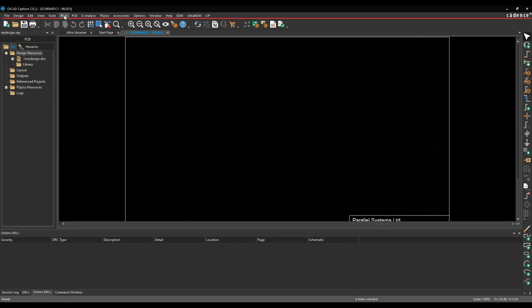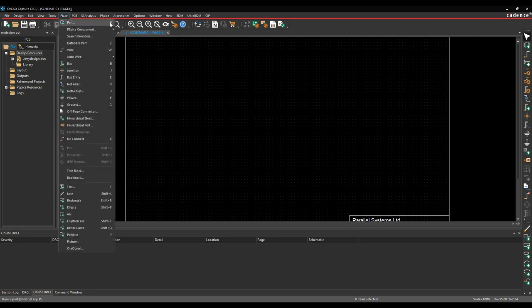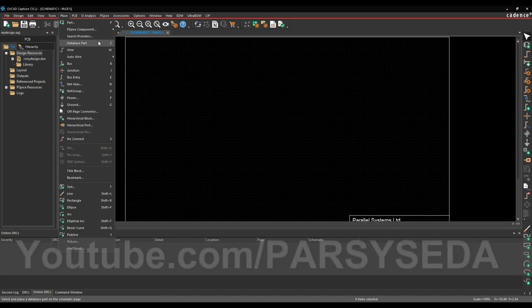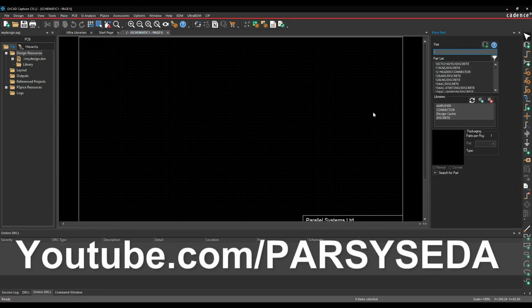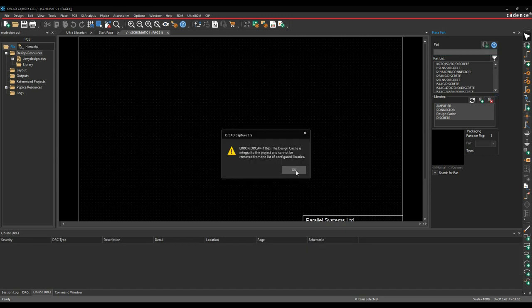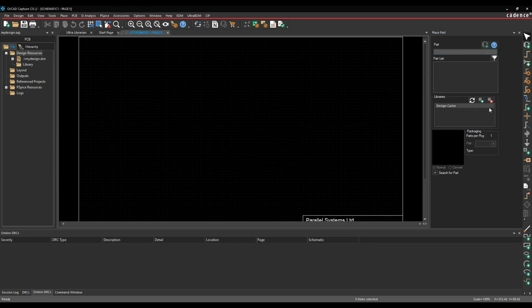We'll start to place parts using the Place Part command or the P button. There are different ways to do this — there's Place Search Providers, which I'll cover later, and Place Database Part if you've got a Windows-compliant ODBC database that allows placing parts from a component database. We'll start with Place Parts. You get a list of libraries; let's empty the library list for now. When you first start, you'll just see the design cache — when you bring in a library and place a part, that part gets copied to the design cache.